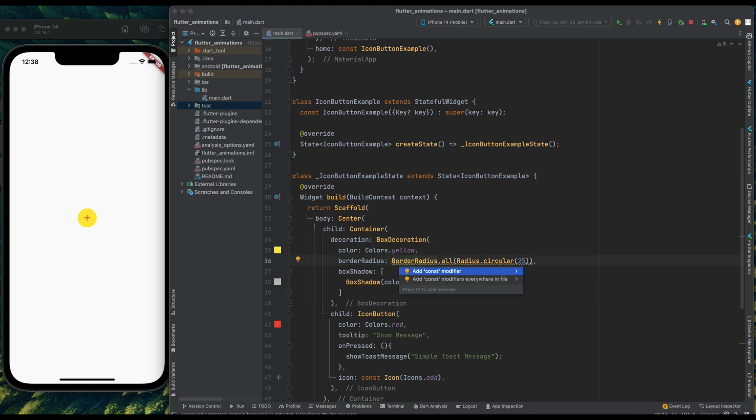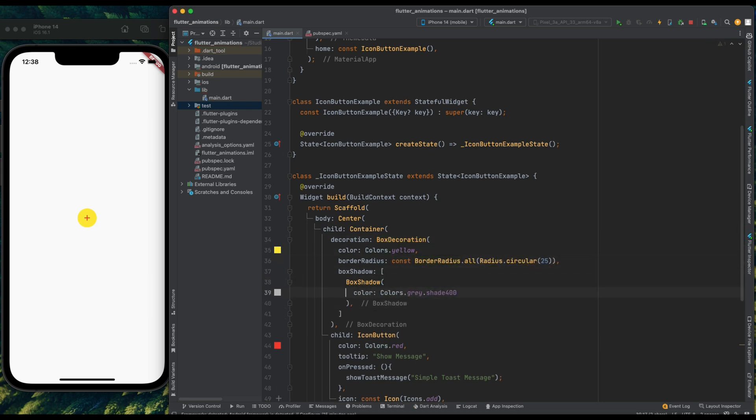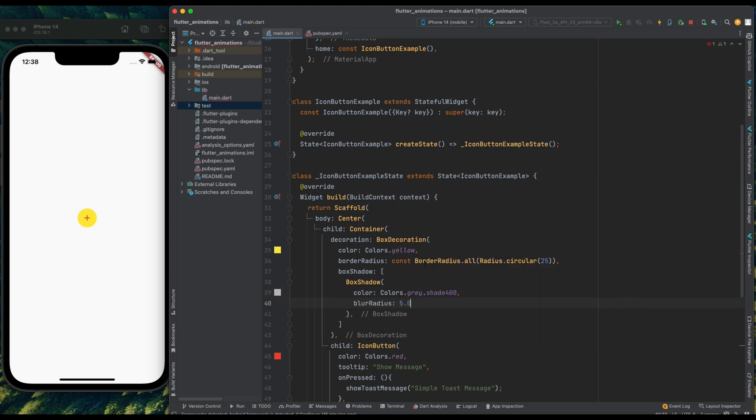And after adding the shadow color, give the blur radius and give it the value of 5. And now save the code.